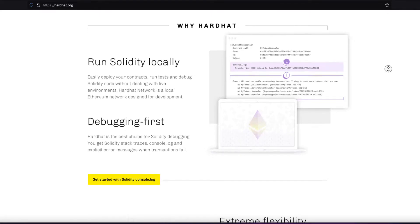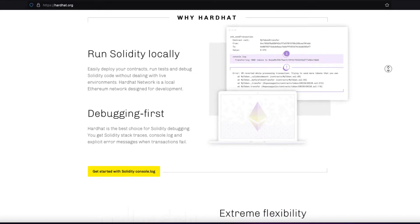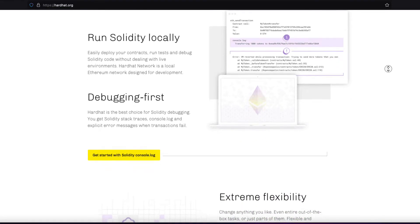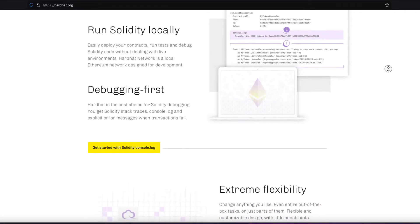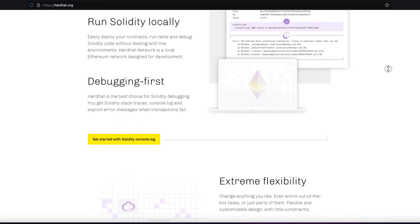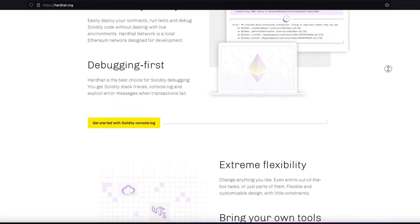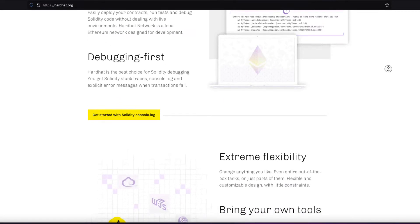As well, Hardhat supports logging. You can do console.log in Solidity. So this is very similar to JavaScript logging, and you can log in Solidity. This is also going to help you debug at the simple level.